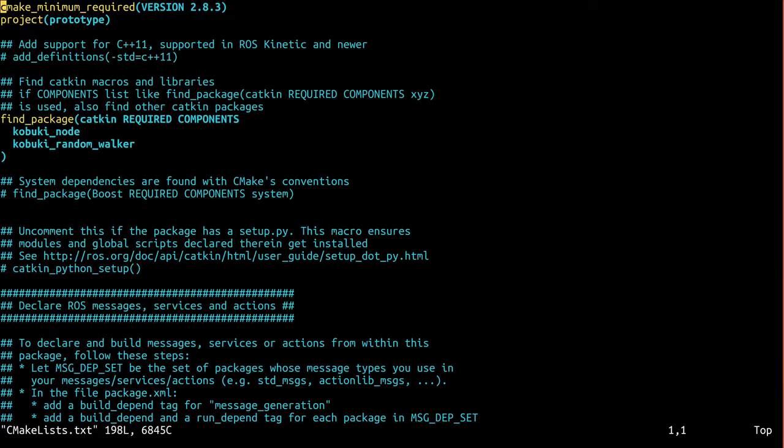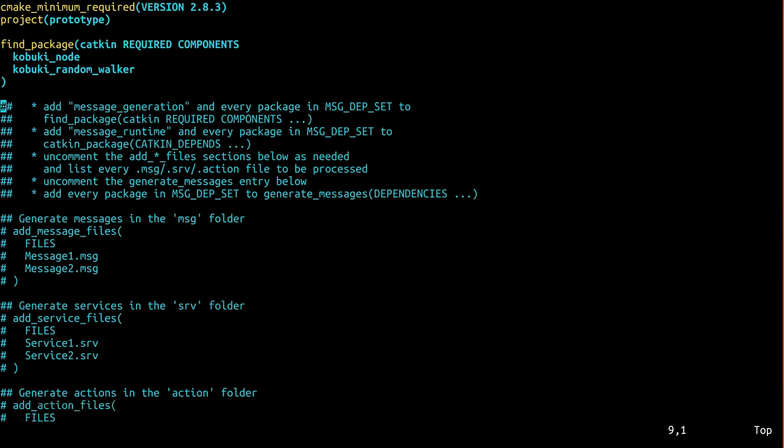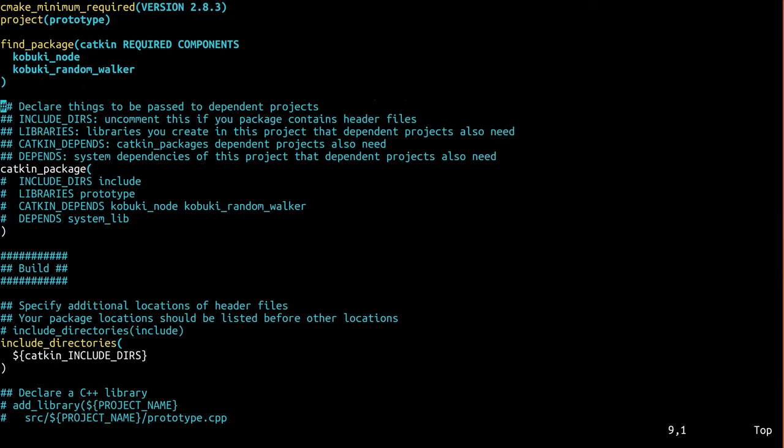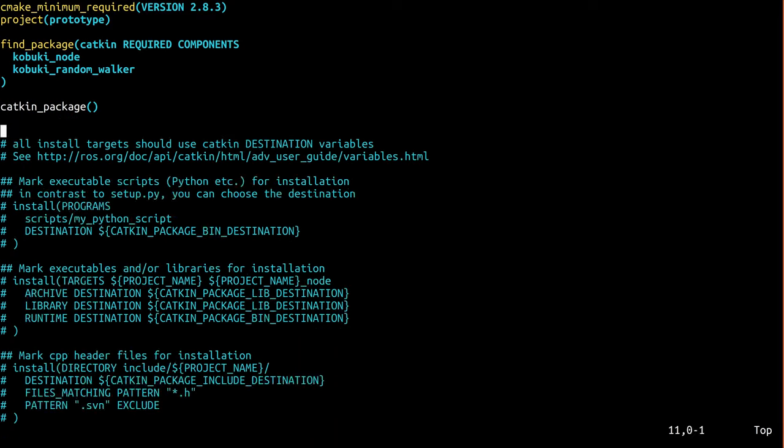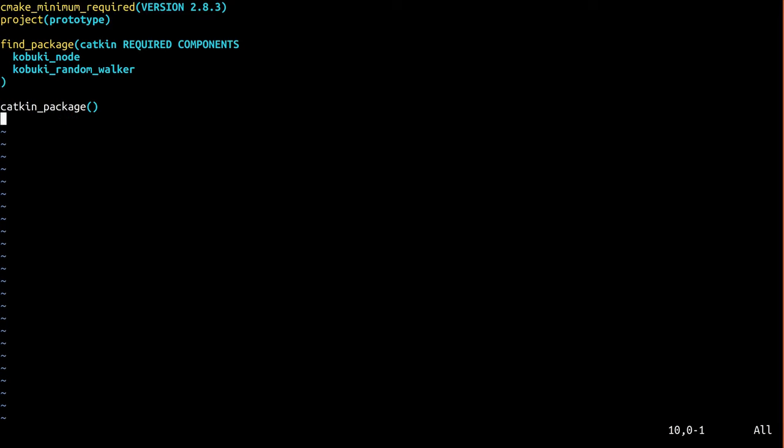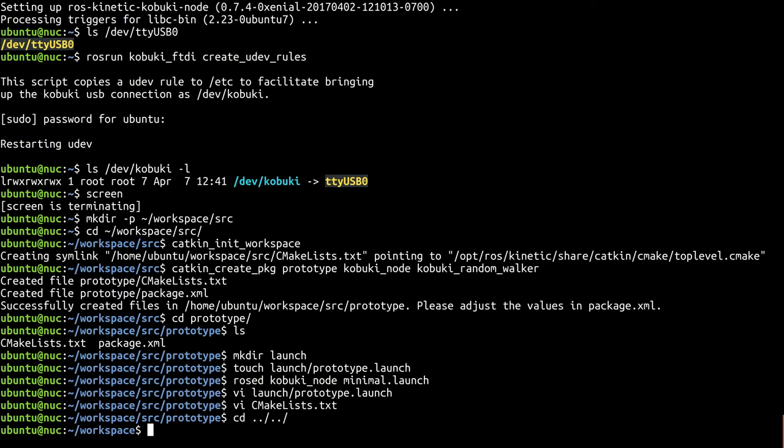Now we need to modify this package's CMakeLists to actually install that launch file. I never bothered with this in the past, as I mostly ran my ROS projects from source, but this is important. When we make this into a snap, it won't be running from source. It gets installed into the snap. Without this rule, the launch file wouldn't end up there. Okay, we're done. Let's build this workspace.